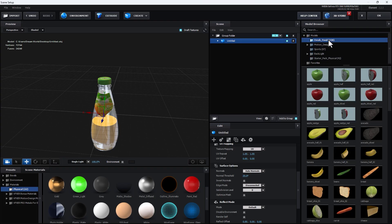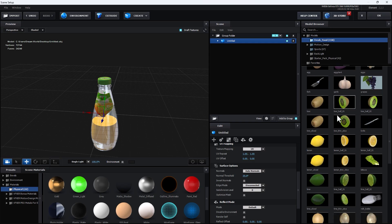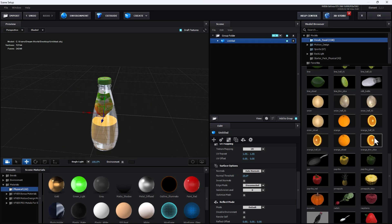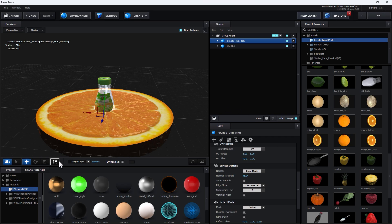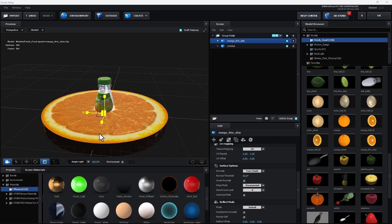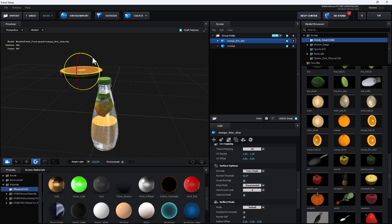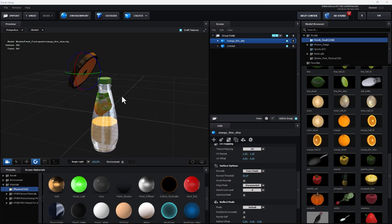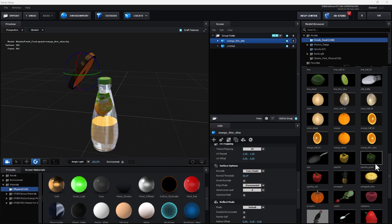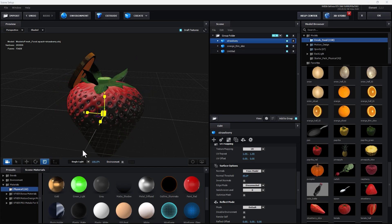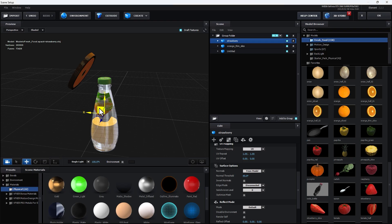Select the fruit and find the orange. Select the sliced thin orange and change the size. Select Move and move it up and rotate it a little bit. Next I need to use a strawberry — change the scale size and move it up.